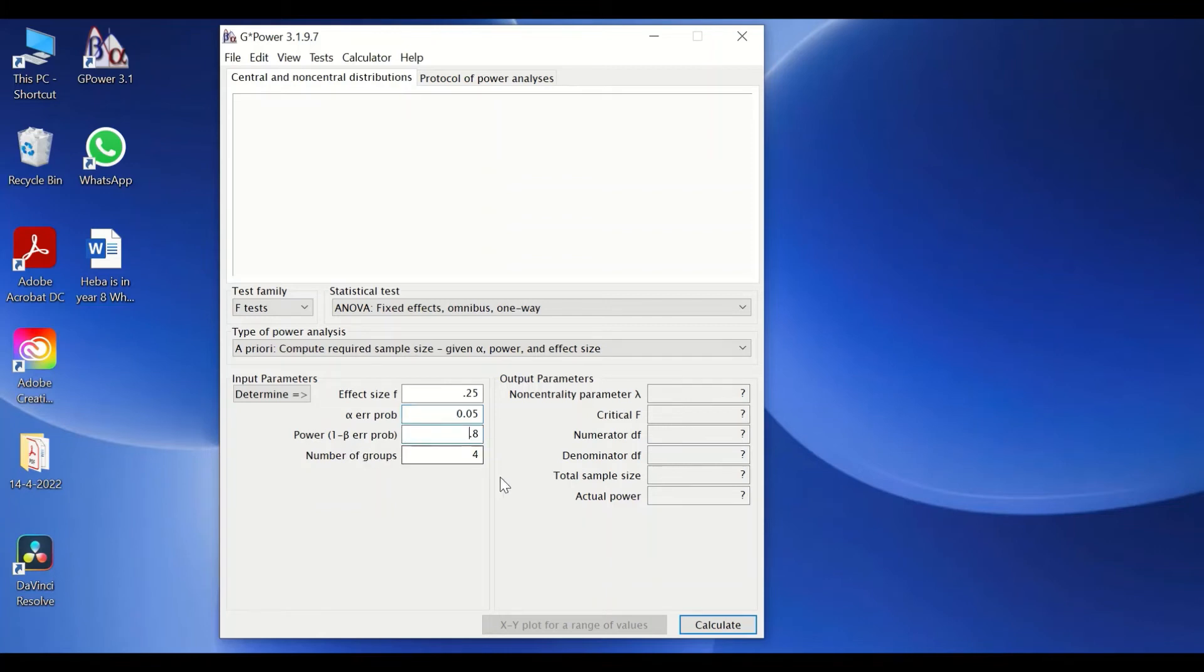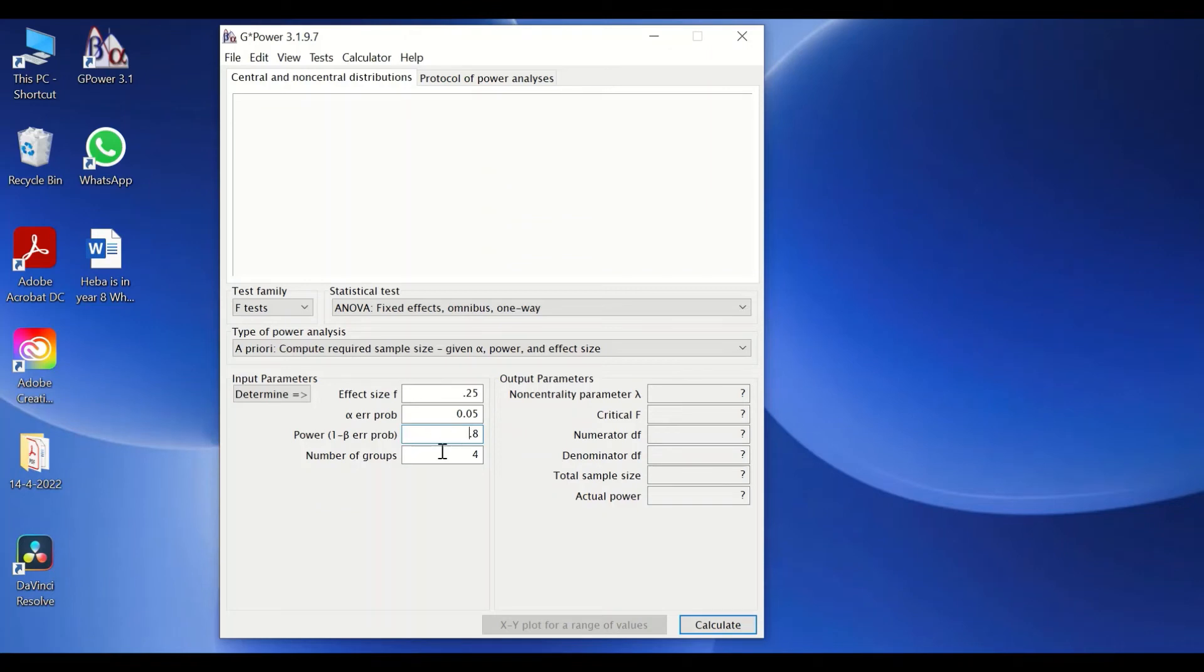For the statistical power, which is equal to one minus beta—beta is type two error—it's usually set at 0.2. So we're going to keep the statistical power as 0.8 here. This value can be increased if you wish to do so.